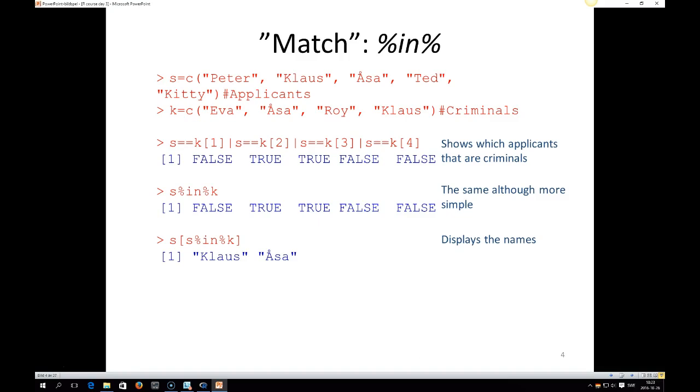And if we want to display the name of the criminals, we need to subscript on this. So then we write S, and then within the brackets, S percent in percent K. And then we get the names.